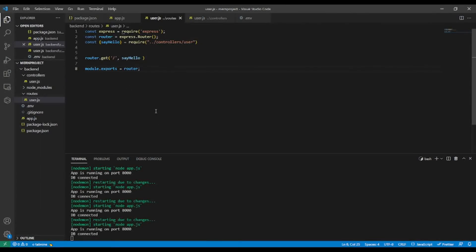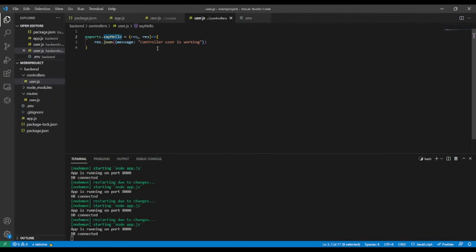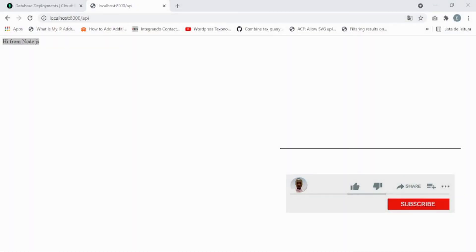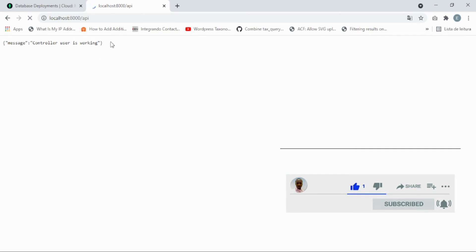Let's give it a try in the browser. I'll refresh — and as you can see, now I get the JSON format response: message 'controller user is working'. I have a JSON extension installed in the browser which makes the JSON look prettier. We have successfully structured our folder with routes and controllers.